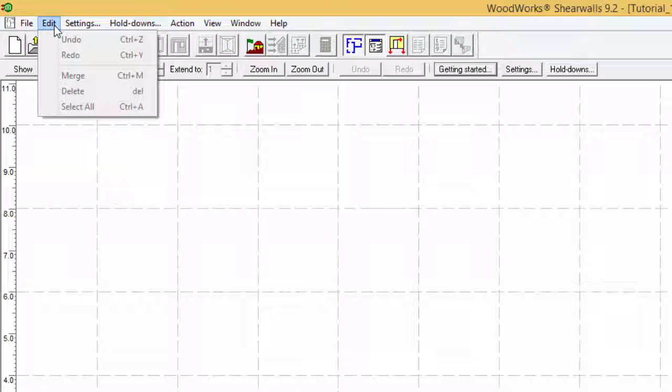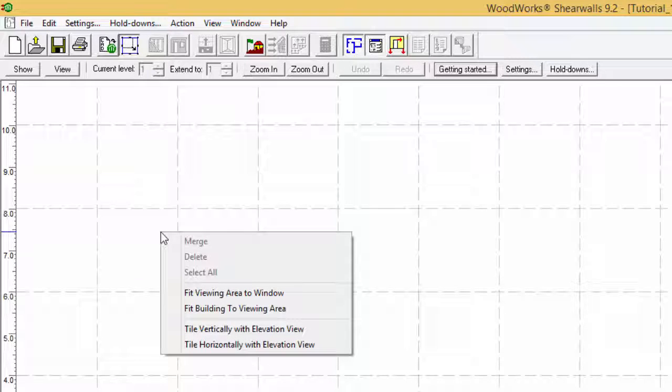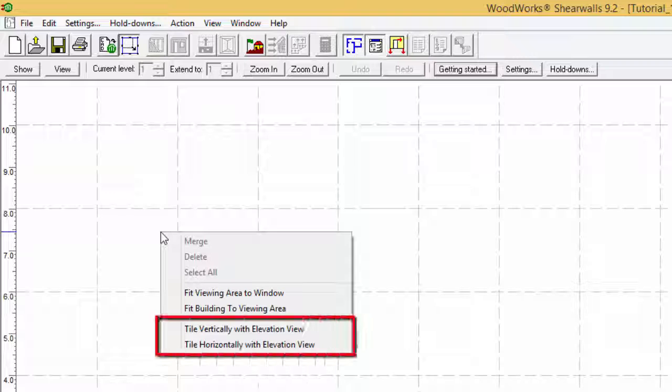The context menus will pop up any time the user performs a right mouse click. They contain some of the more commonly used menu and toolbar commands and some extra shortcuts such as tiling the plan view with the elevation view.